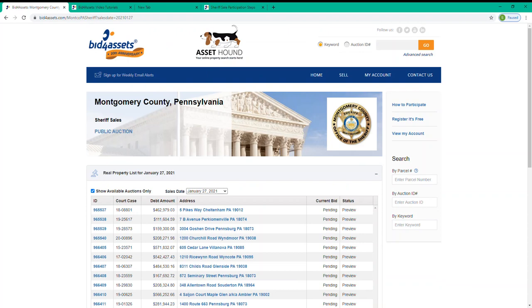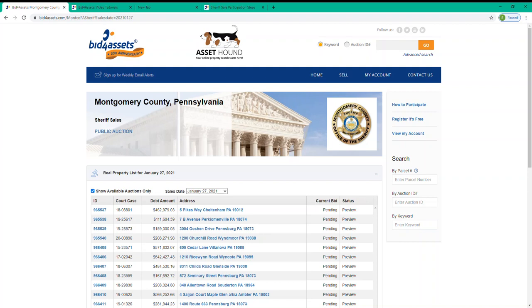Now it's important to remember that each auction date is treated as its own event and will typically have a deposit specific to that date. In other words, if you'd like to bid on one or more auctions in Montgomery County's January 27th Sheriff Sale, then you only need to submit one single paddle fee deposit. And that deposit will let you bid on all of the auctions that are scheduled for January 27th.